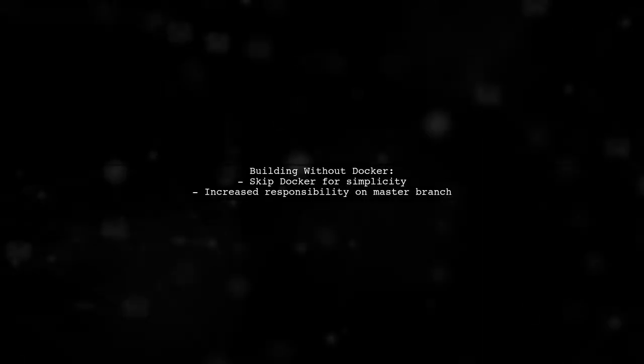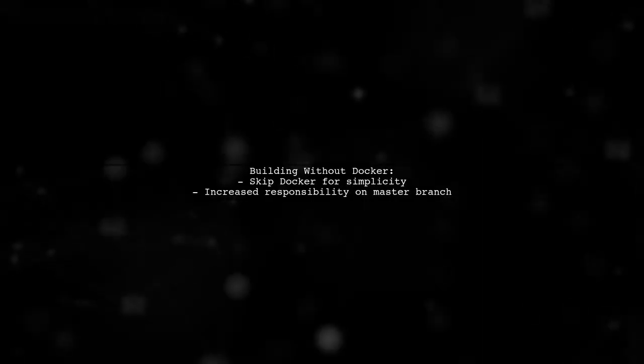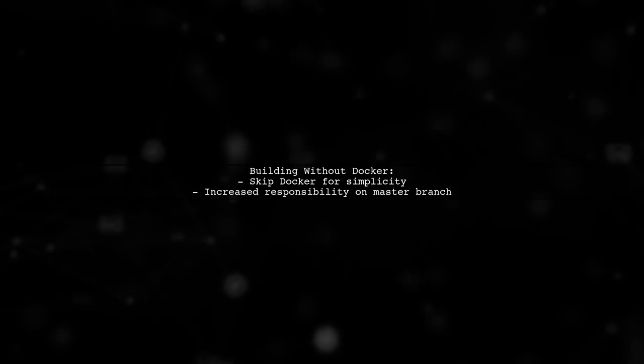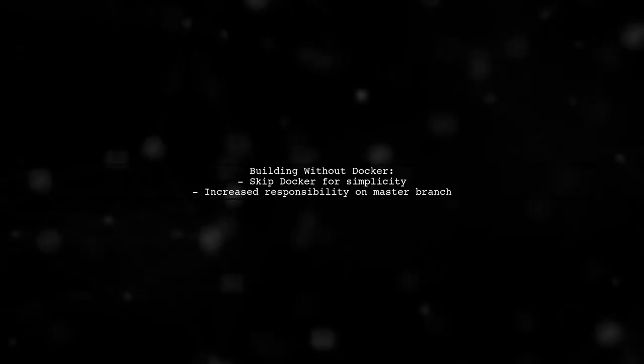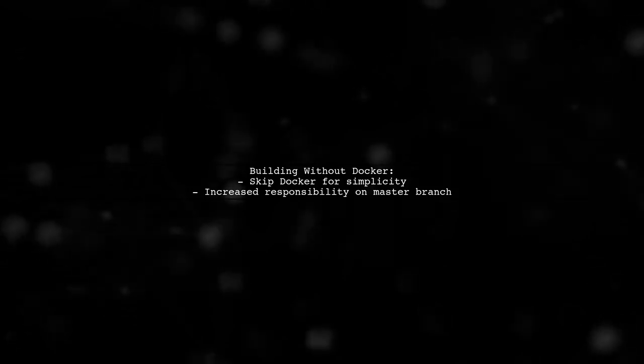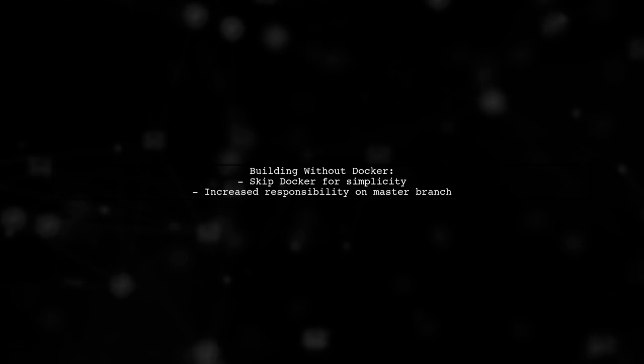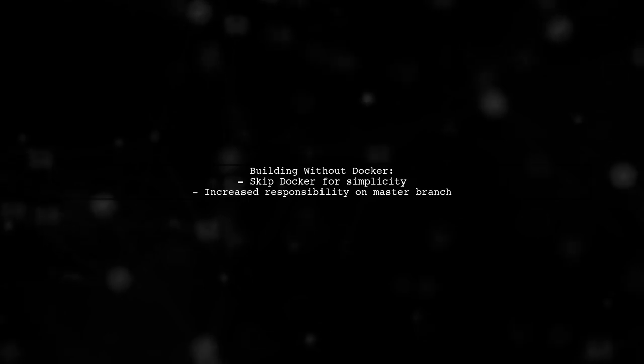It's okay to skip Docker and build directly on the master branch, but this increases your responsibility for that build.